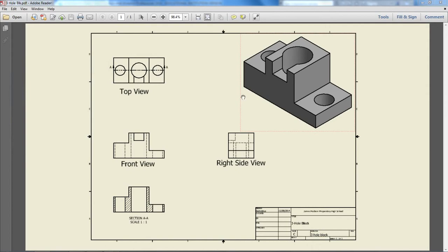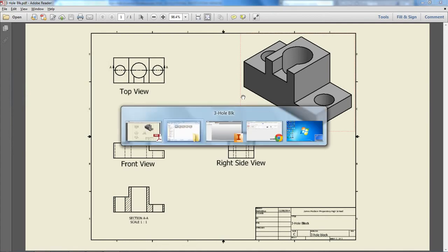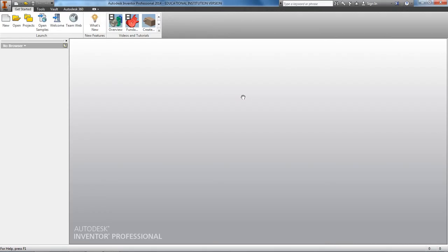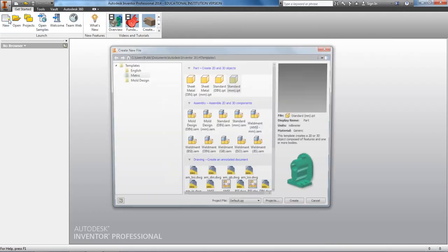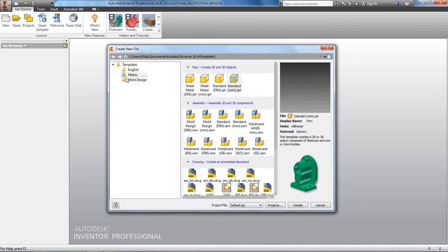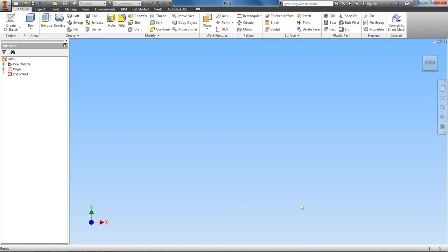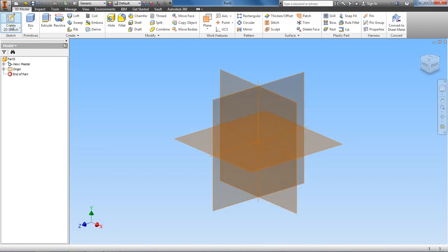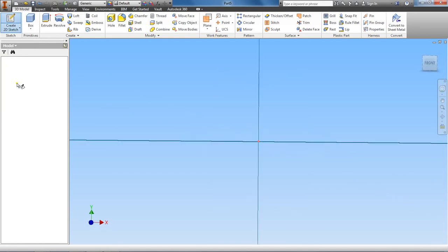So let's go ahead here and go to Inventor, and let's open up a new file. We're going to be in the metric system, standard. Let's create a sketch, and let's go to the XY plane.